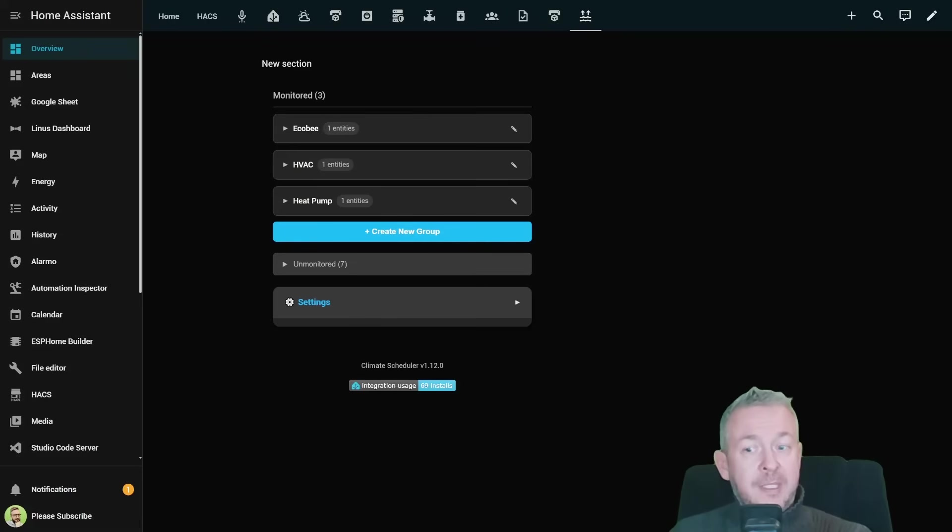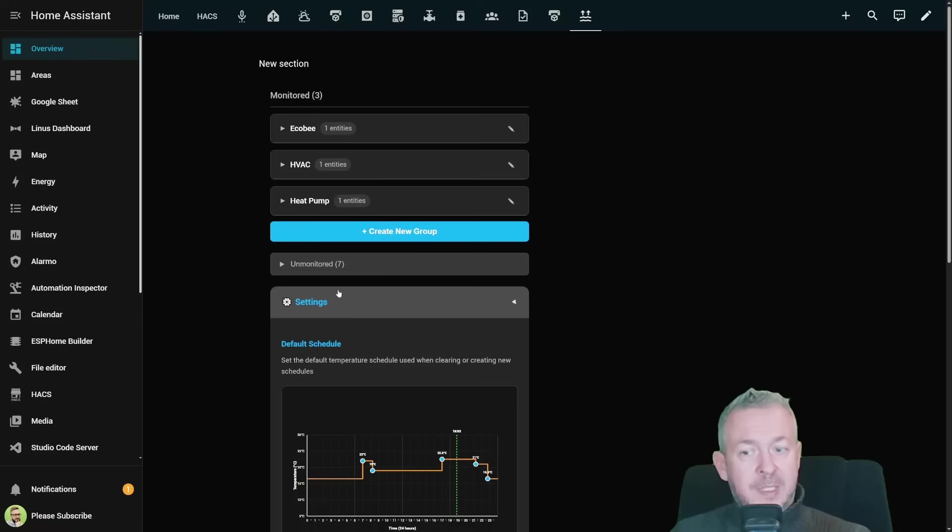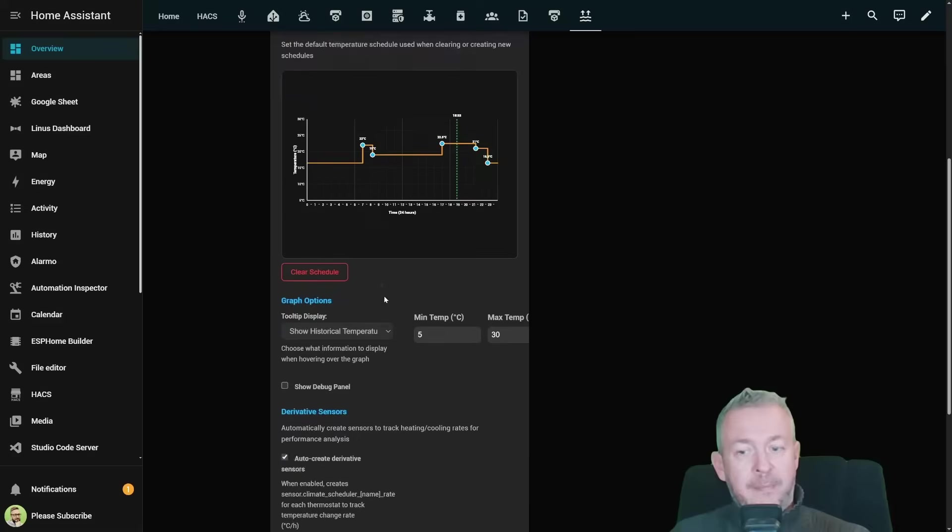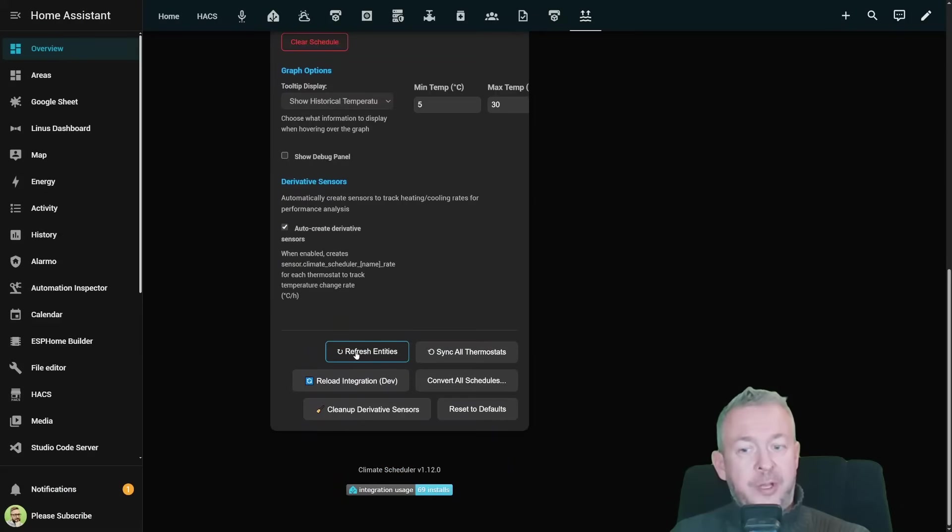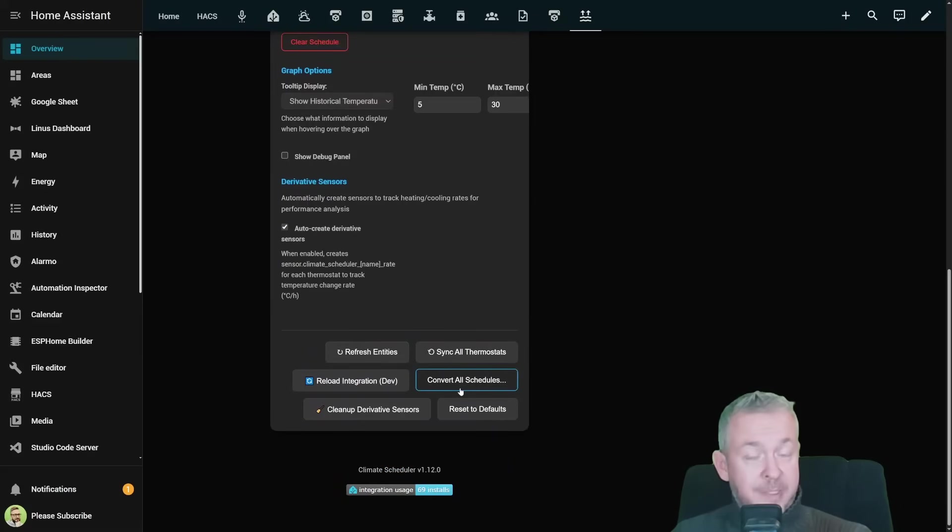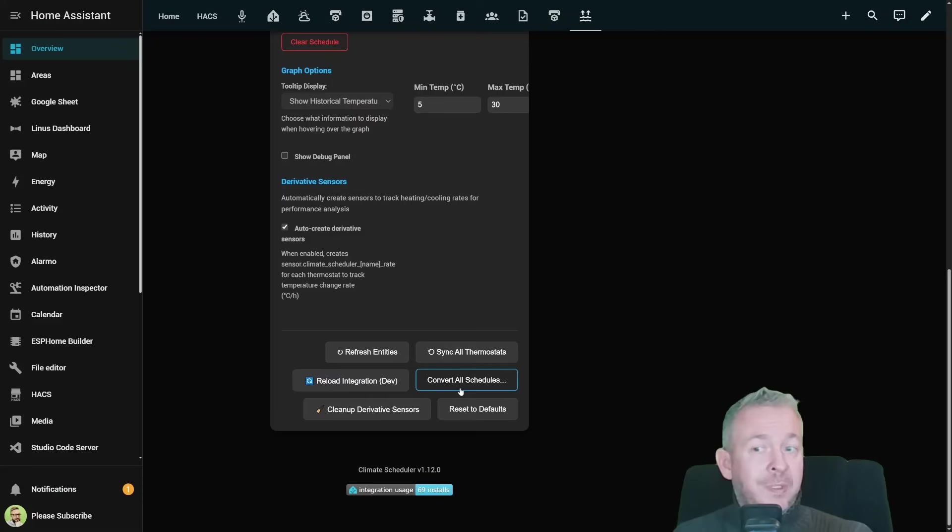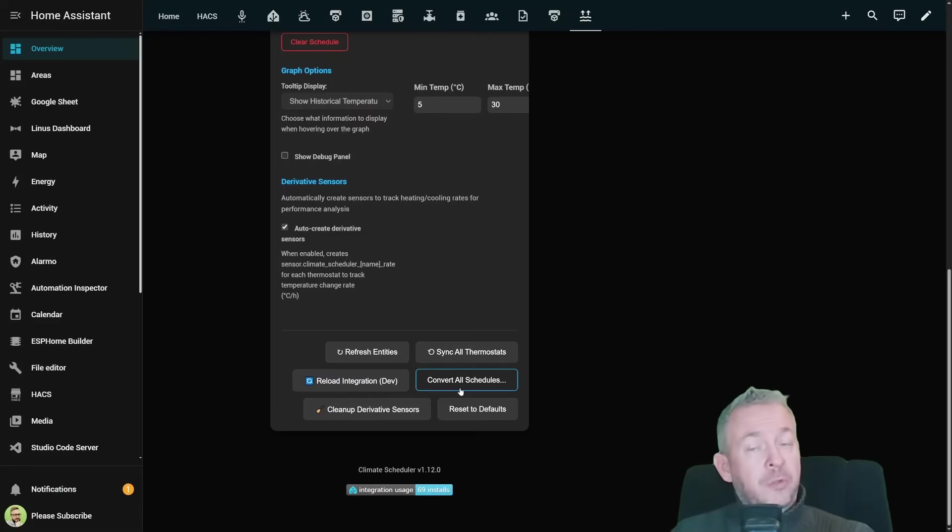And if something gets stuck go to settings, click on refresh entities, and also sync all thermostats. This can potentially fix all the issues with UI not reloading.